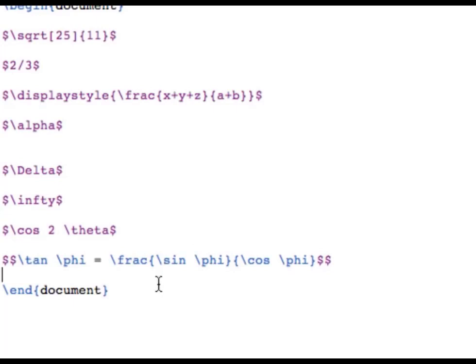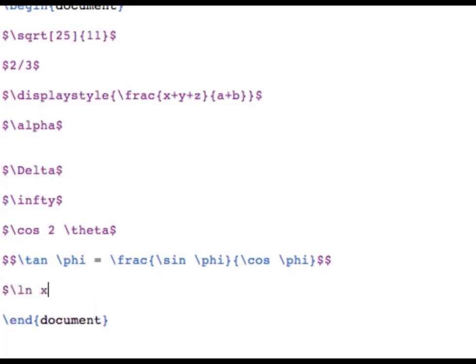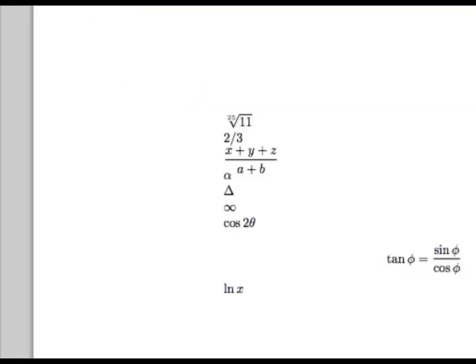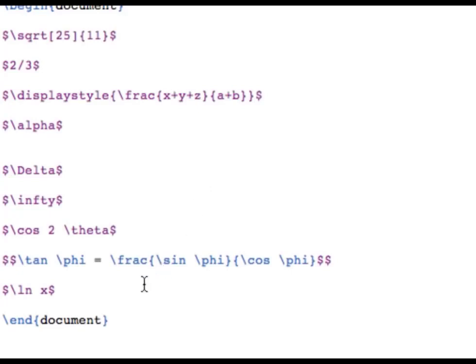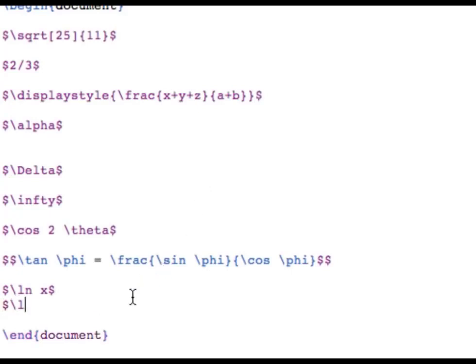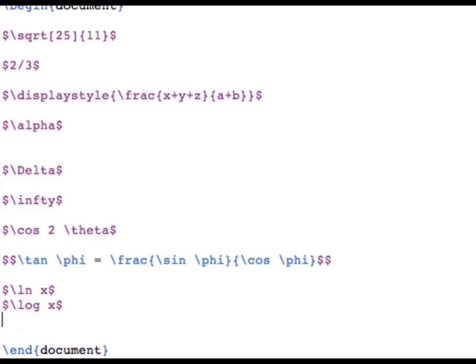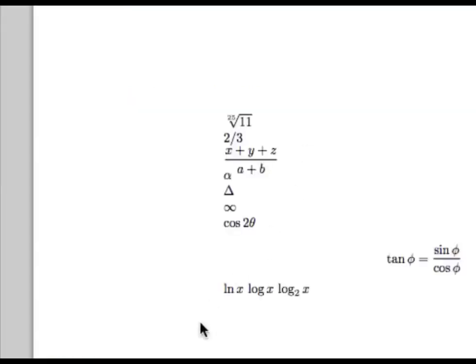Logarithmic functions work similarly. There's a command for the natural log — \ln — and a command for a general logarithm — \log. If you need to specify a base, we just subscript the log like we learned in video three. For example, the log base 2 of x is typed in math mode as \log_2 x, and we get what we needed.